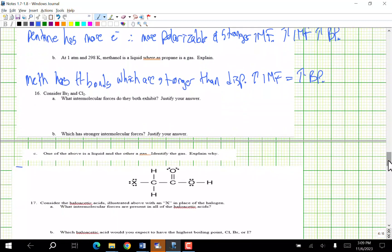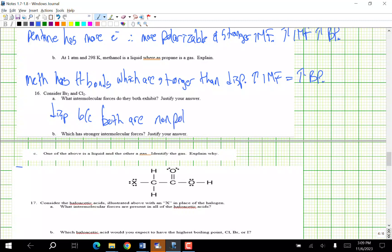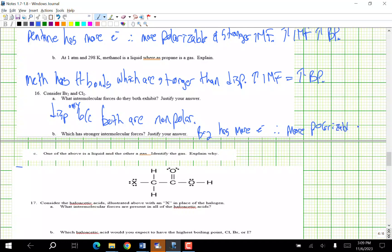Consider bromine and chlorine. Which intermolecular forces do they both exhibit? Dispersion only, because both are nonpolar. Which has stronger intermolecular forces? Br2 has more electrons, therefore it is more polarizable and has stronger dispersion forces. One is a liquid and the other is a gas — Cl2 is the gas because it has weaker IMFs.